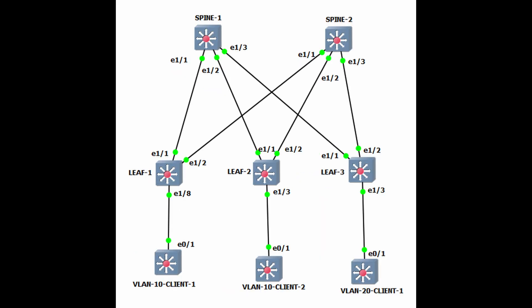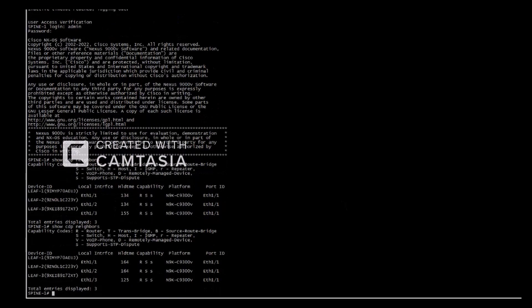In this very simple topology, leaf 1 is connected to spine 1 and spine 2 on ethernet1 slash 1 and ethernet1 slash 2. Similarly, leaf 2 is connected to spine 1 and spine 2 on ethernet1 slash 1 and ethernet1 slash 2 respectively. Leaf 3 is connected to spine 1 and spine 2 on ethernet1 slash 1 and ethernet1 slash 2. From the spines' point of view, ethernet1 slash 1 connects to leaf 1, ethernet1 slash 2 connects to leaf 2, and ethernet1 slash 3 connects to leaf 3. Spine 2 has exactly the same setup.